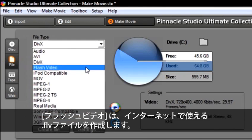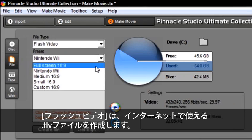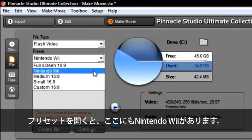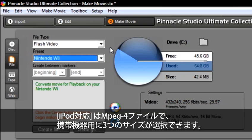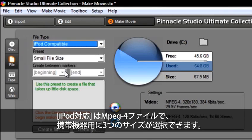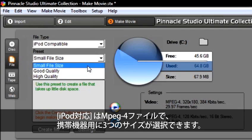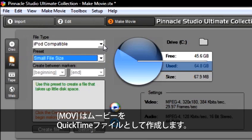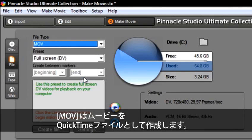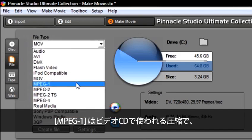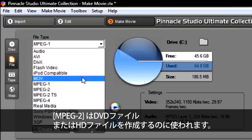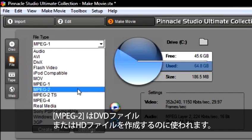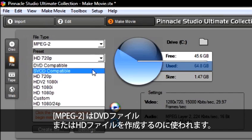Flash Video will create an FLV file that can be used on the internet. And if I open my presets, you will also see Nintendo Wii. The iPod compatible is an MPEG-4 file that has three different sizes to choose from for your mobile device. MOV will create your movie as a QuickTime file. MPEG-1 is the compression used on video CDs.